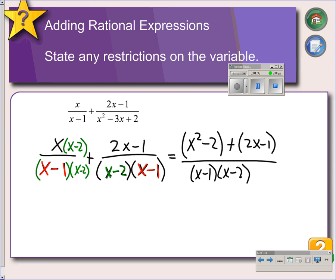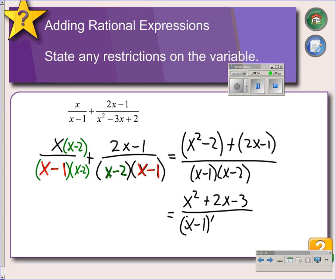When we're combining here, we have a negative 2 and a negative 1 that are like terms, so those can be combined. The other parts of the numerator should be put in standard form, so we get x squared plus 2x minus 3, over x minus 1 and x minus 2.